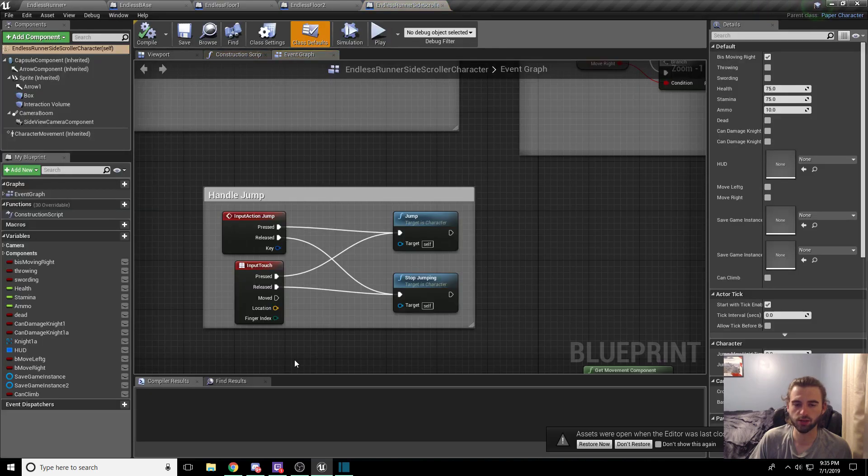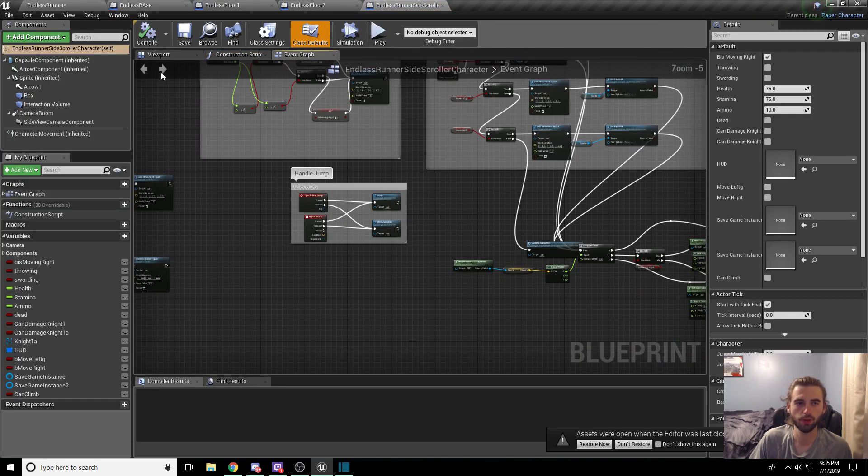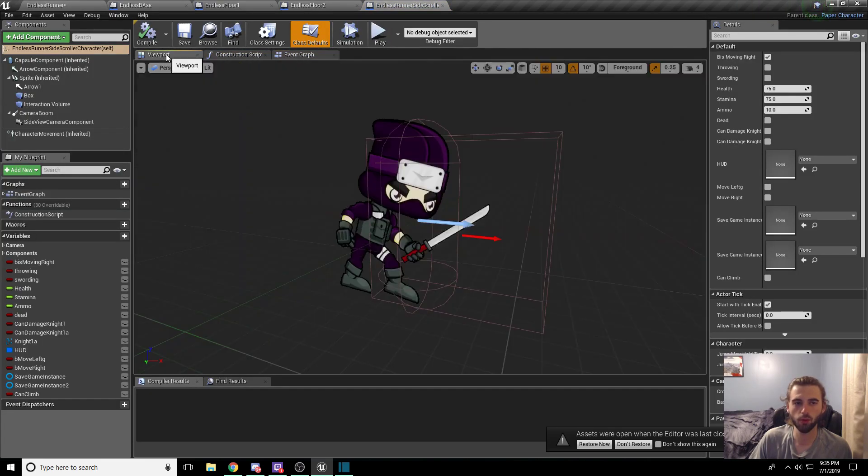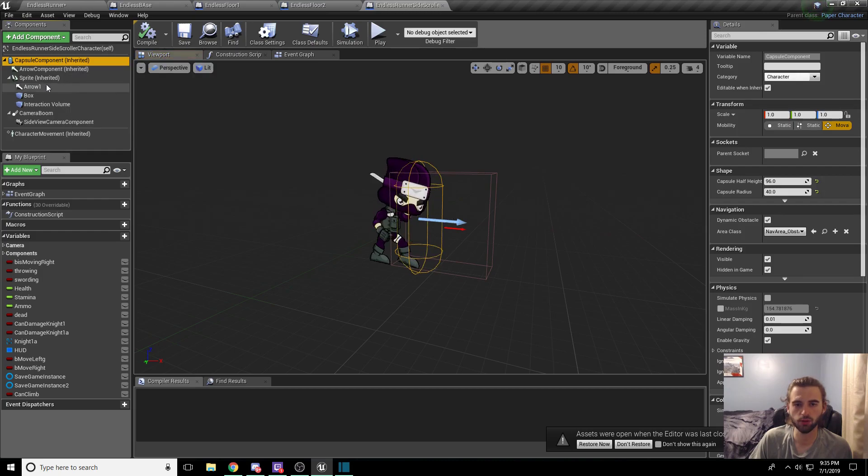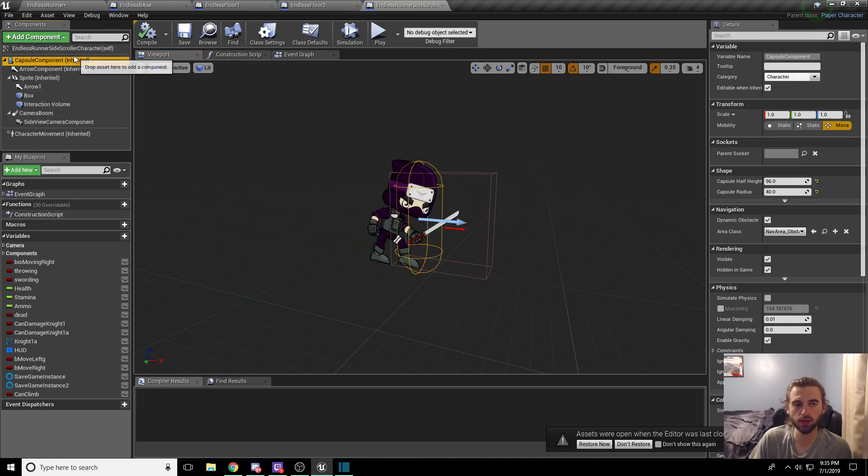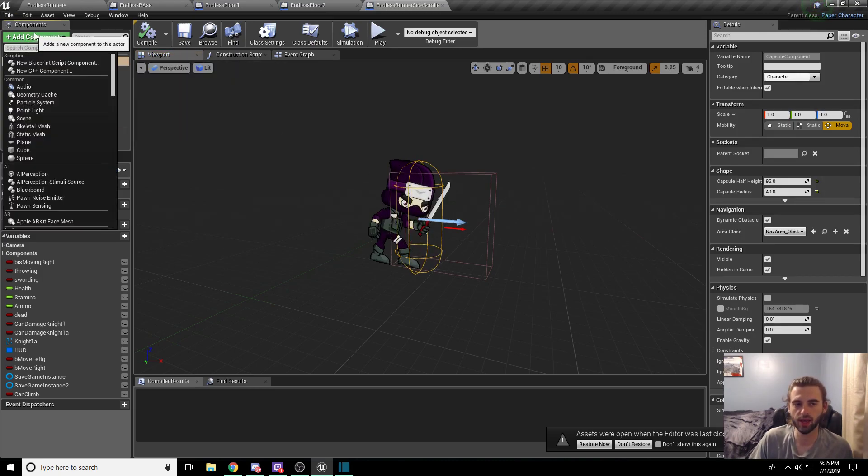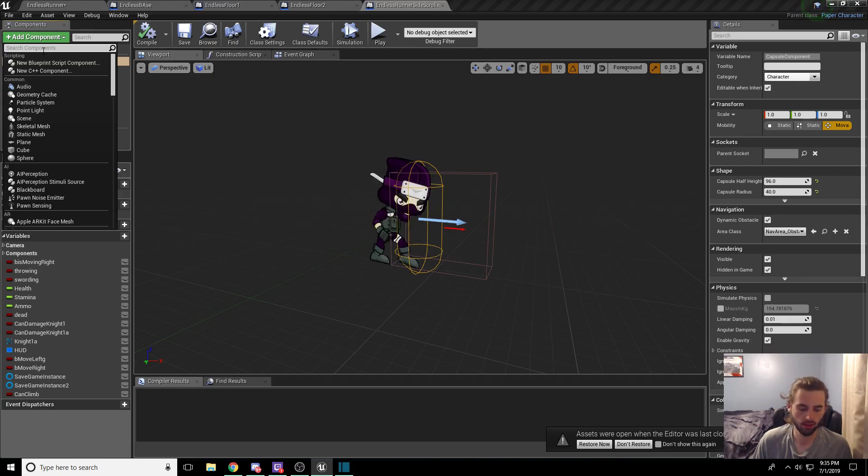So the super easy fix for this is to navigate to the character and head on over to the endless runner side-scroller character. In the viewport, what we're going to do is we're going to add a component to the capsule component. So you select the capsule component in the top left corner up here, and click add a component.